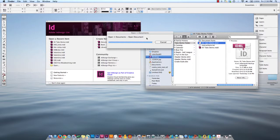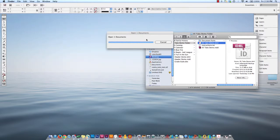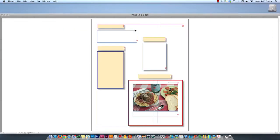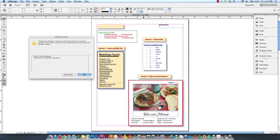If somebody you know has InDesign CS3 or CS4 and you're using a more recent version, then you need to save your file as an IDML if you want them to be able to edit it. I had to ask someone to send an IDML file because I only have CS6, but they had created something in Creative Cloud, which is a higher version of InDesign. So in order for me to open that file, I needed them to save it in the IDML format.